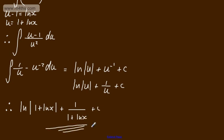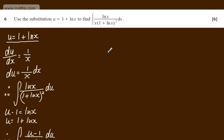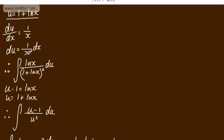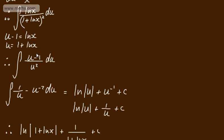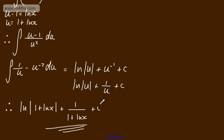So all I've done is transform the integral from one with respect to x gradually, and you could argue you could do this all in one go. I've integrated, I've used now the log integral, I've used now simple integration of a polynomial, or an algebraic term I should say, and then simply written it out and substituted back in. So the natural log of the modulus of 1 plus the natural log of x plus 1 over 1 plus the natural log of x plus a constant of integration.